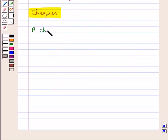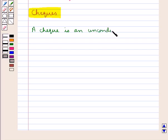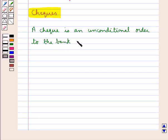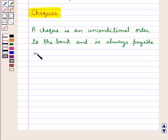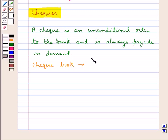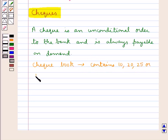Let's now discuss about checks. A check is an unconditional order to the bank and is always payable on demand. A checkbook is given to the customer, and this checkbook contains 10, 20, 25, or 100 checks.